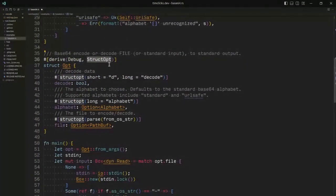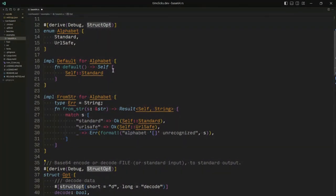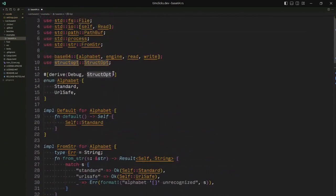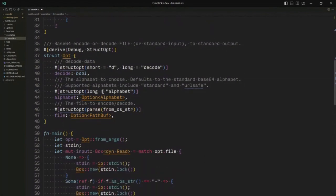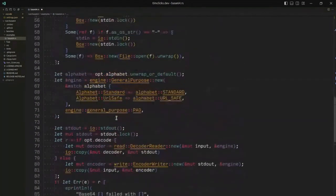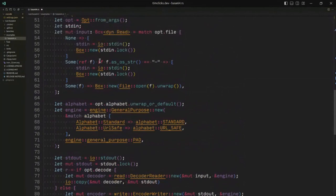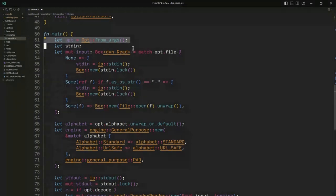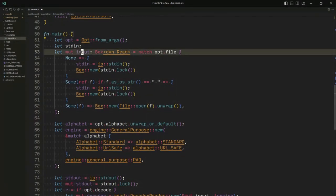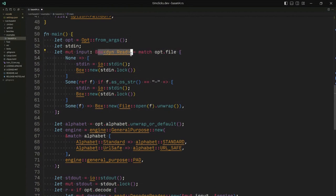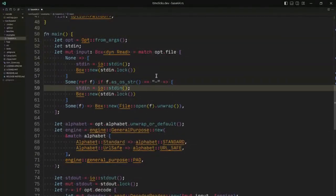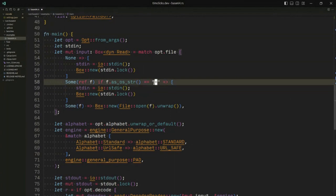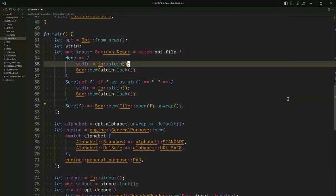It provides a decoder and an encoder. You've got decode, yes or no, an alphabet, which we can choose between standard and URL safe, as well as some file. And when the file isn't specified, it reads from standard in. This is actually fairly standard code. It's a little bit old. Structopt is now no longer necessary. Instead, what you would tend to use would be something like the version 4 of the clap crate.